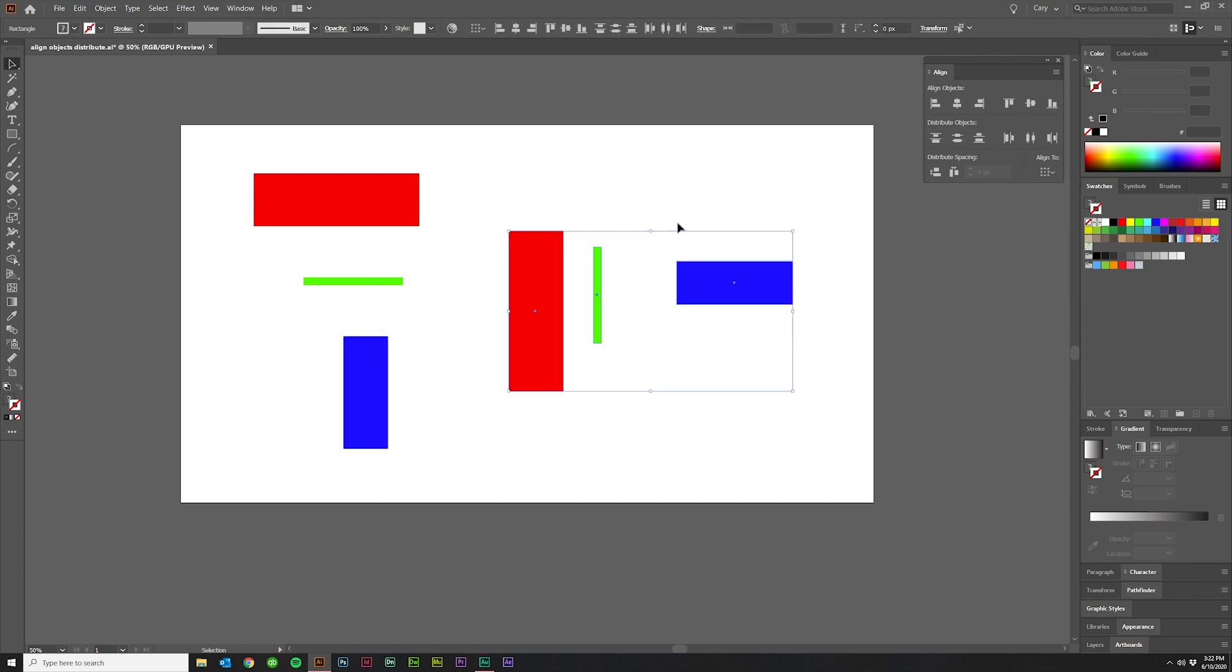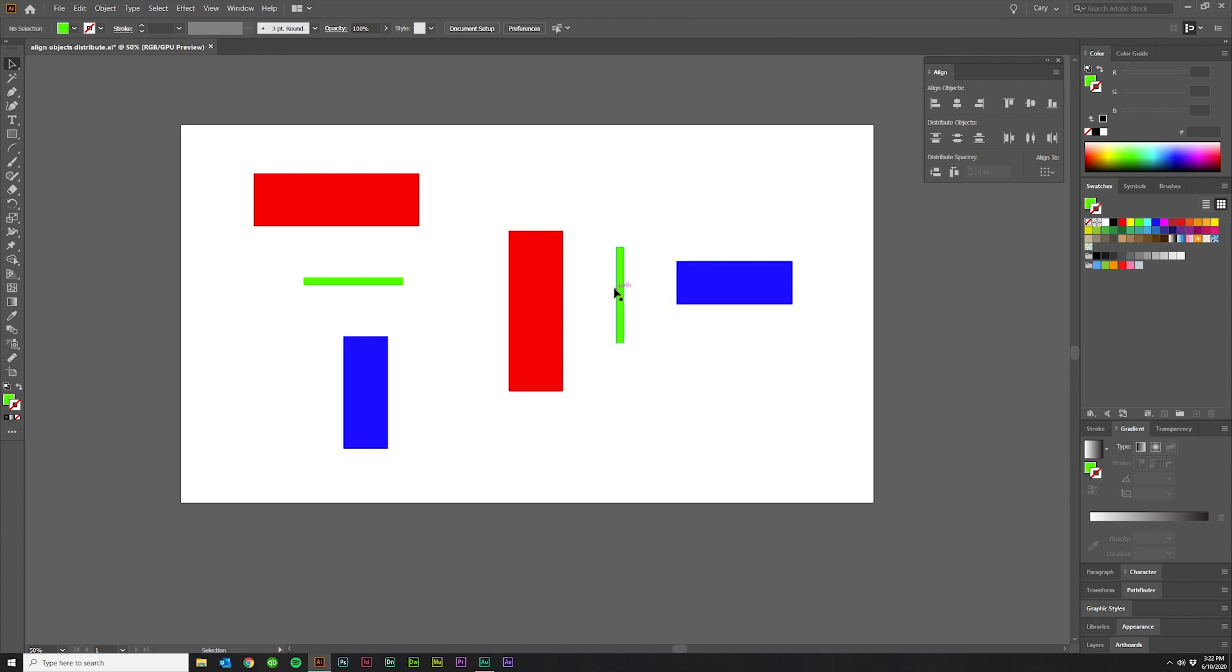And the same thing if I grab the horizontal ones and then click this horizontal distribute space, you'll see that the space in between here and here is the same as the space in between here and here. So rather than going off of a side or the center of the object, it's more about the space in between the object.